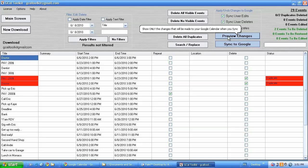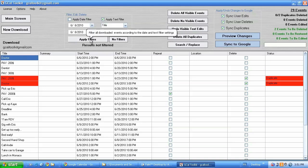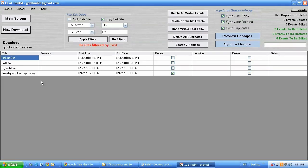So say for instance let's start off with the filters here. So let's apply a text filter. I'm going to look for all events with the word Eric. Apply filters and here I have a list of events with the word Eric in.